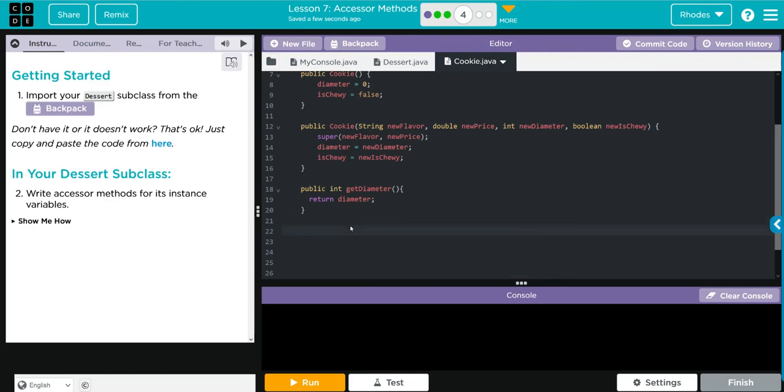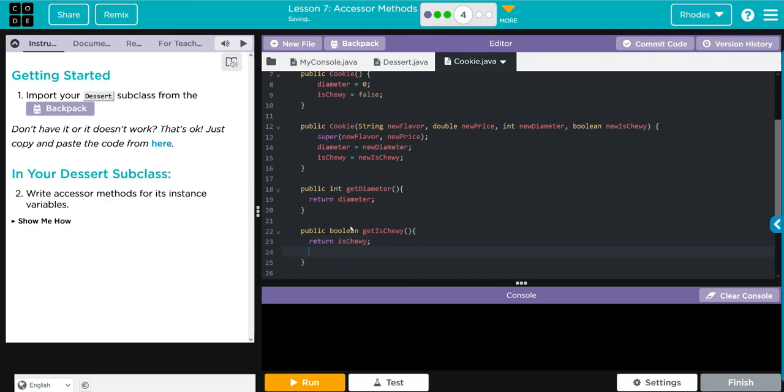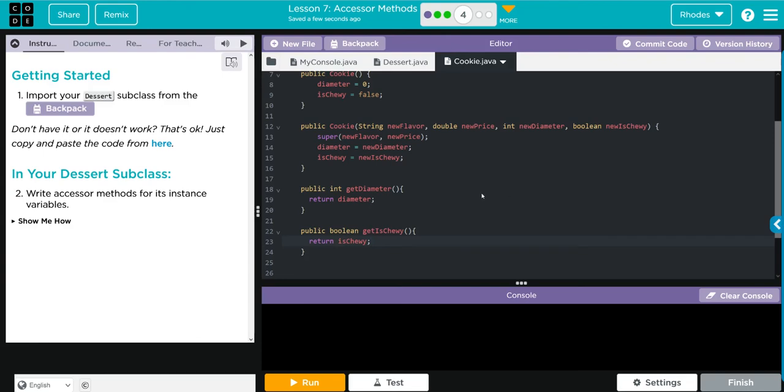We're going to do the same thing for our isChewy. So I'm going to do public and this one is a boolean and we have to get what? IsChewy. Parentheses because sometimes we might have a parameter and then our curly braces. And then what are we going to return? Well we want to return the variable isChewy. That means anytime getIsChewy is called, isChewy will be returned and again this gets back to our call by value that we talked about in exercise one.